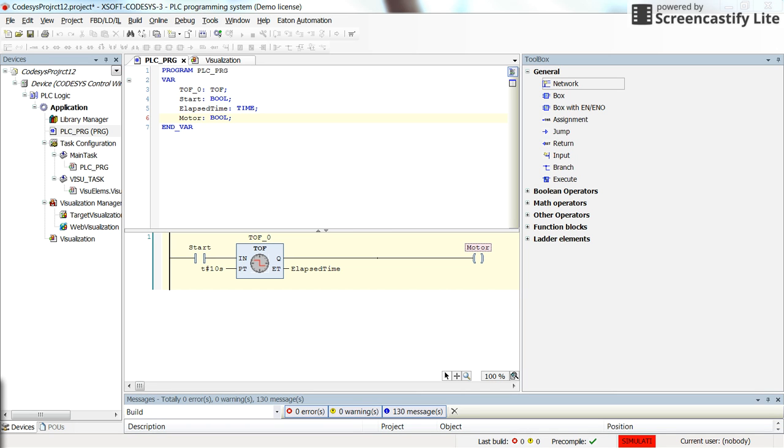Hello, in this video I am going to show you how to display the dynamic numerical values in the visualization window of our CODESYS program or project.